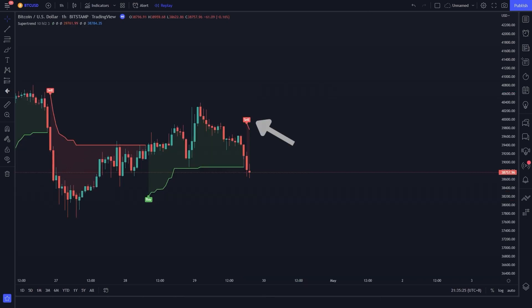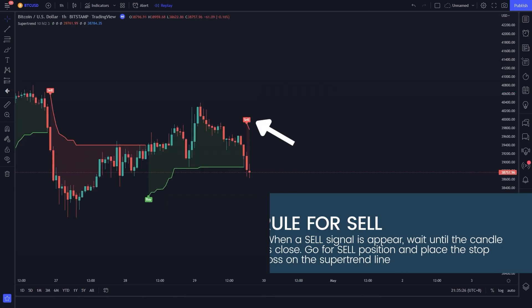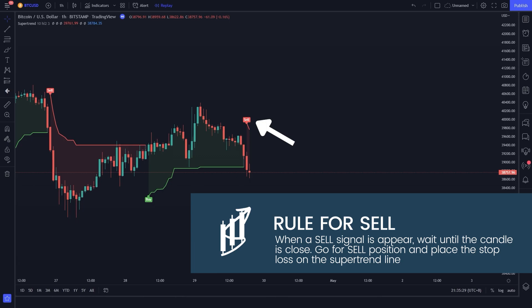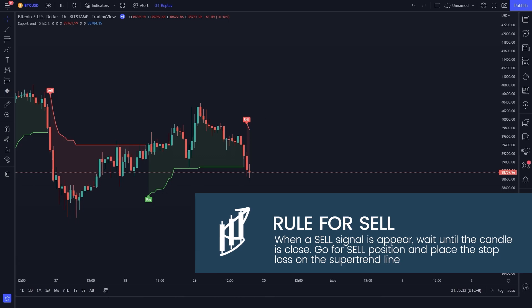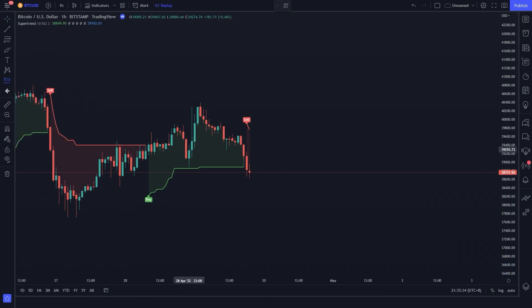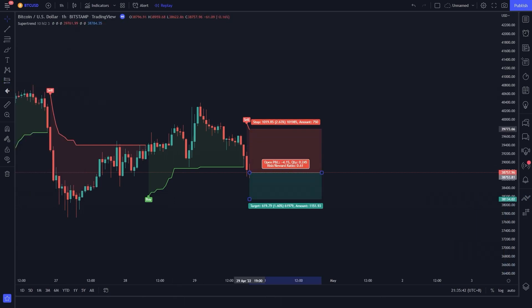When a sell signal appears, wait until the candle is closed — you can go for a sell position and place the stop loss on the Super Trend line. You can place the take profit two times greater than the stop loss value.